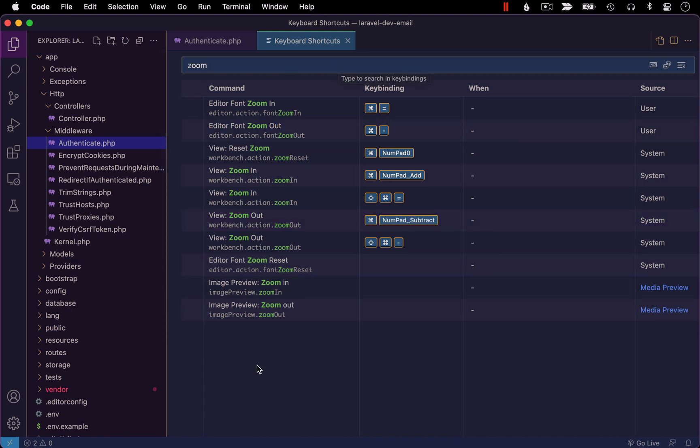And bonus tip number two, another way you can zoom in and out of your code pane is with your mouse wheel, which is something that some developers like. So I want to show you how to set that up for this, we're going to go to our regular settings.